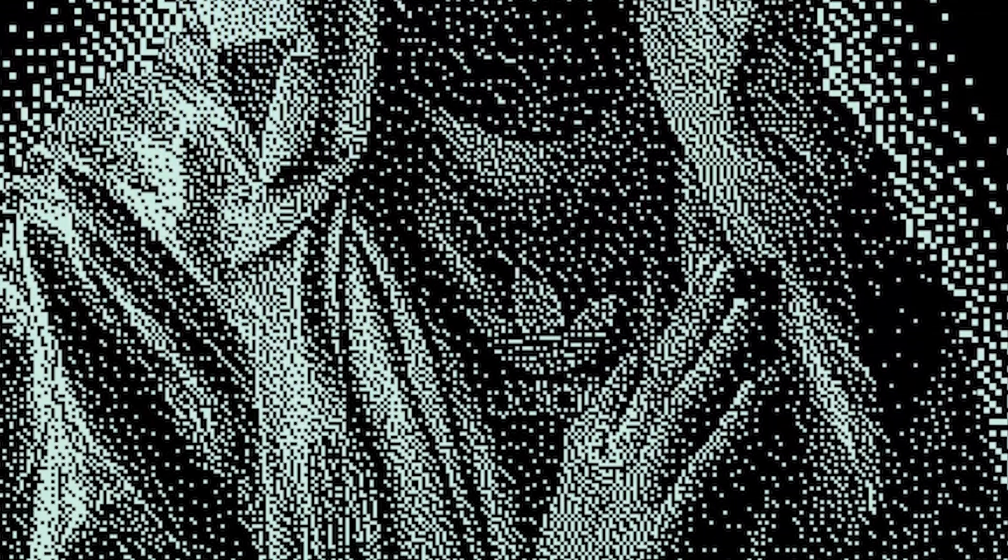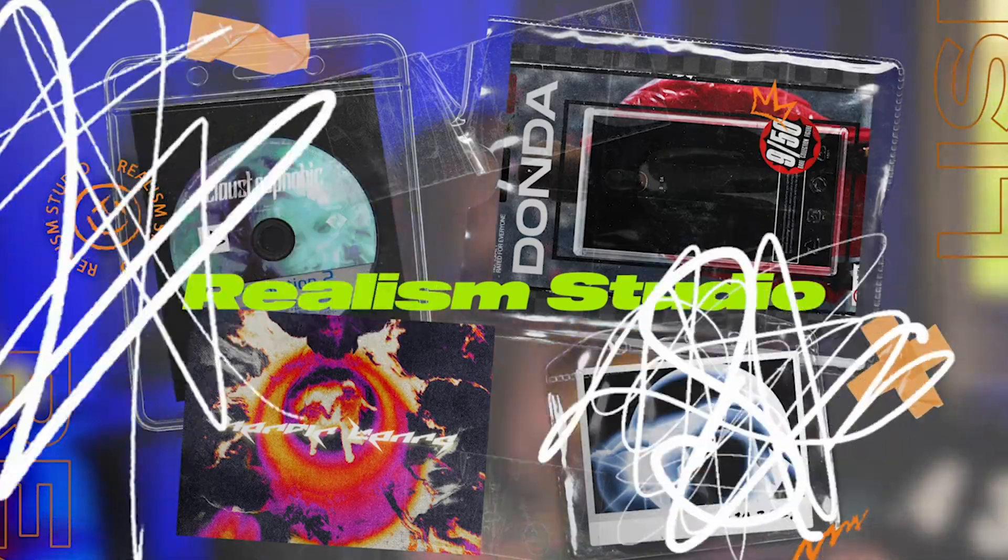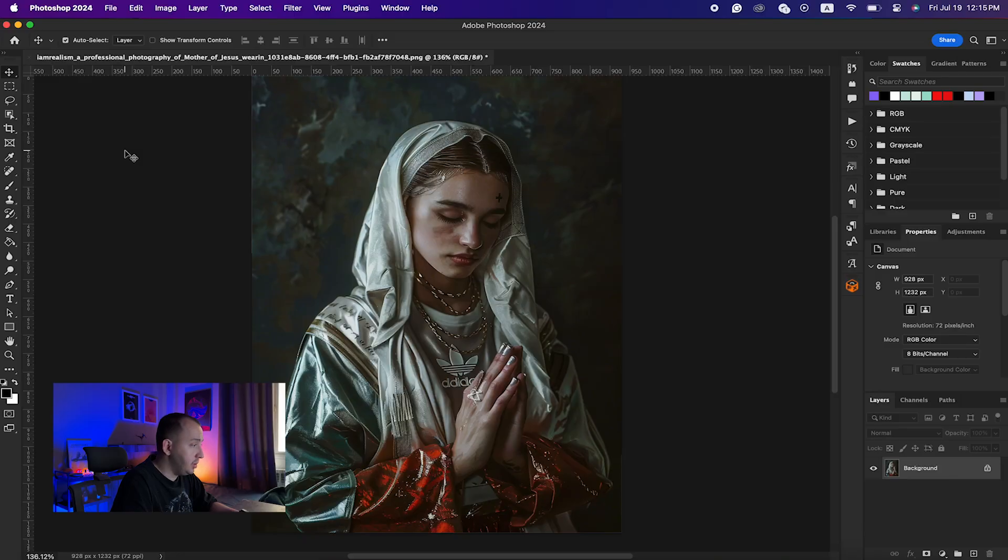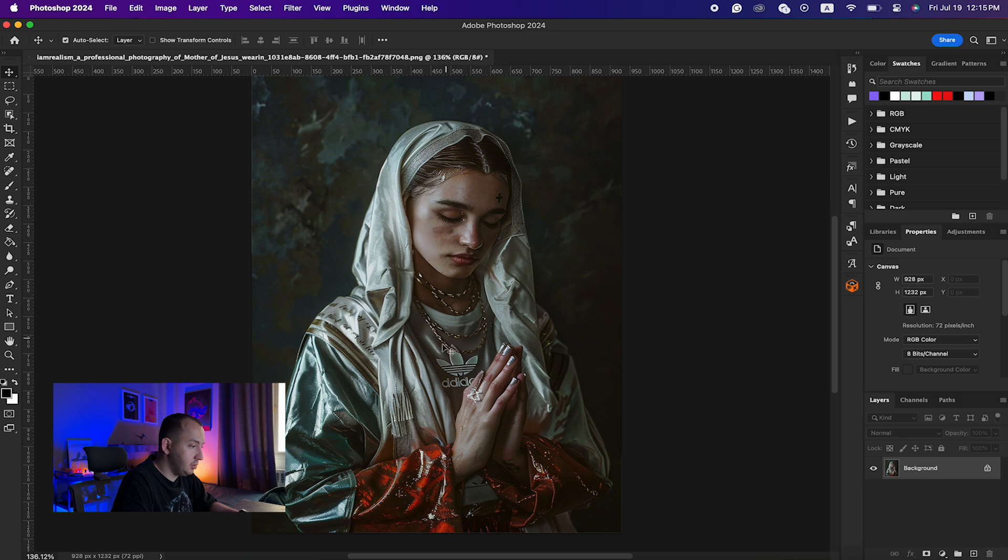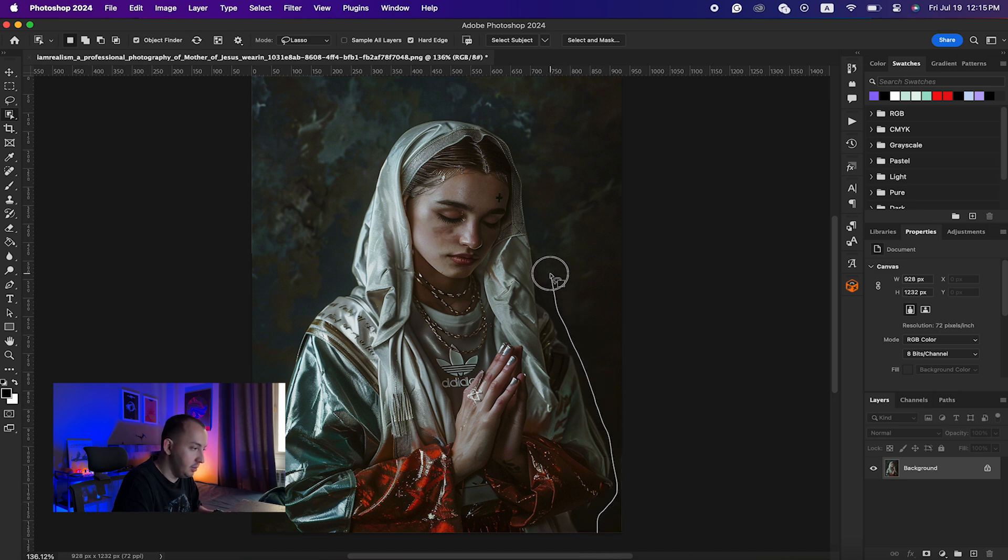You want to know how to create this bitmap effect? Follow along to learn the tricks. Let's begin. I started the project using this photo that I created in Midjourney AI and I'm going to select my subject like so.